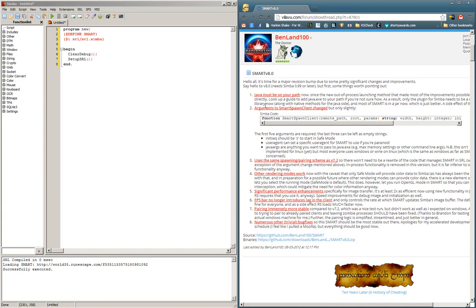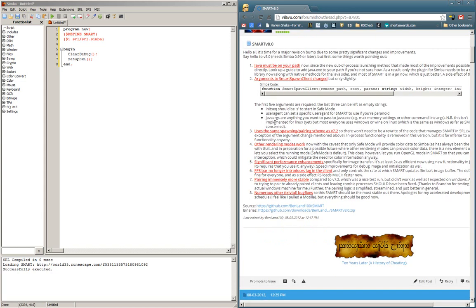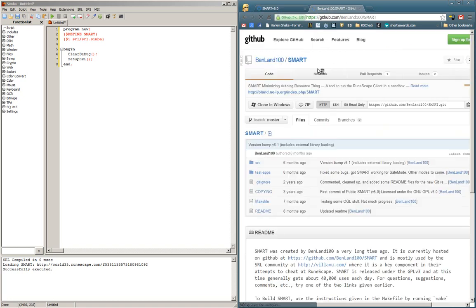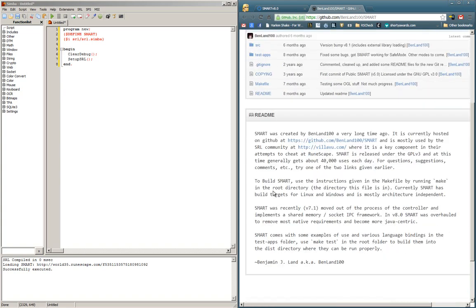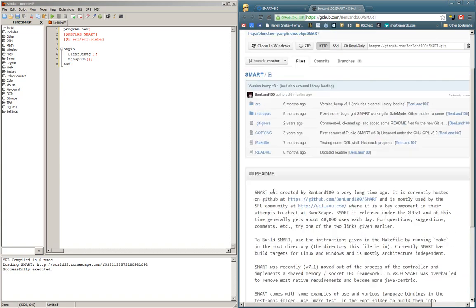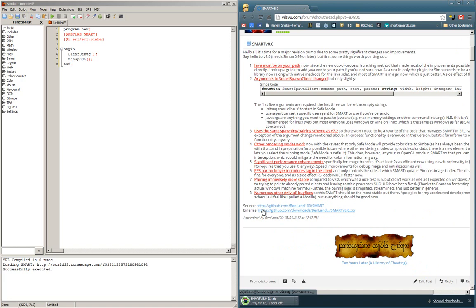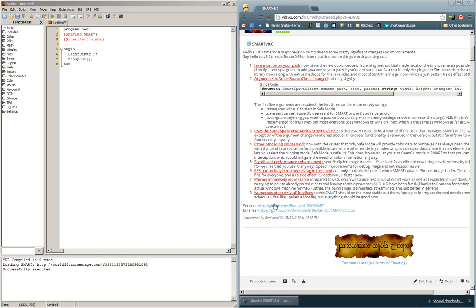Most changes aren't noticeable or make any difference to the end user, and hardly make any difference to the scripter. But it is a more stable and updated version that runs much better. At the bottom of the post, you'll see two links. If you're a developer, you can click the link to the source for BenLand's GitHub. But if you're just a regular user, click the binaries link.